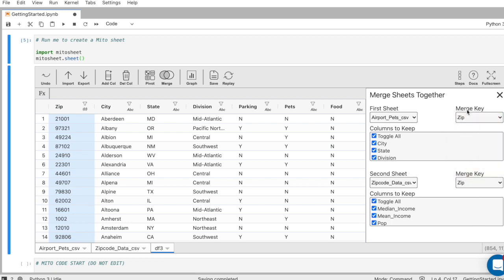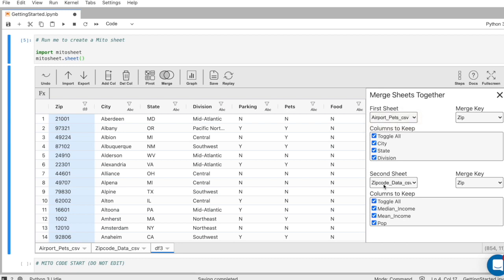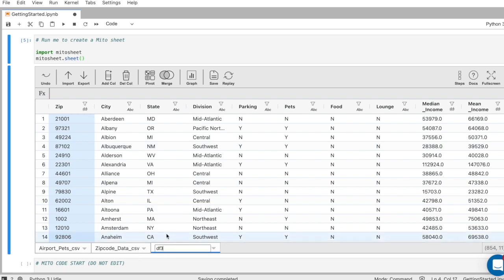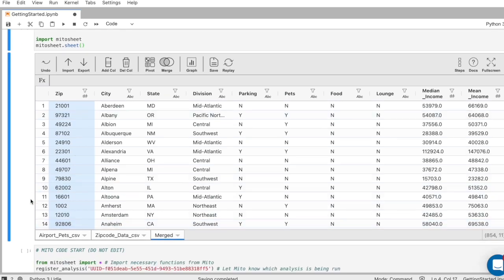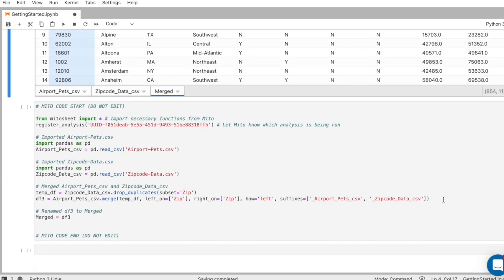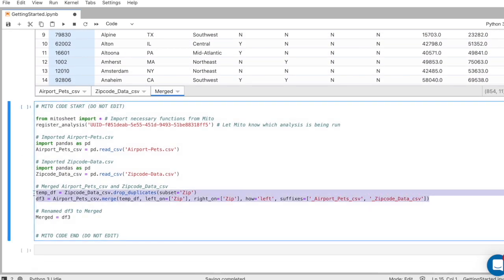Again, it automatically detects that zip code is the shared column, so we'll keep that as the default. We can select what sheets we're going to merge from. We only have two, so we'll keep those. And then in column to keep, we can decide what columns to keep in the merge. For now, we'll keep all of them. And so I'll close this and we have our new data set. And I can rename this by clicking rename here. I'll call this merge. And then below, we'll generate the code for that merge, as well as the renaming of the merge data frame.